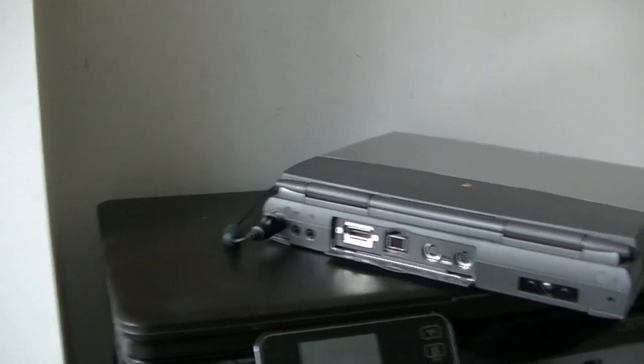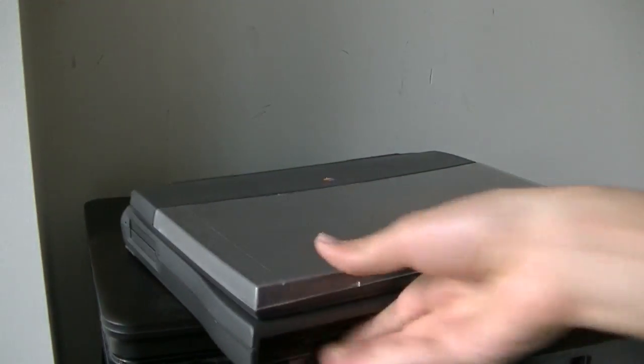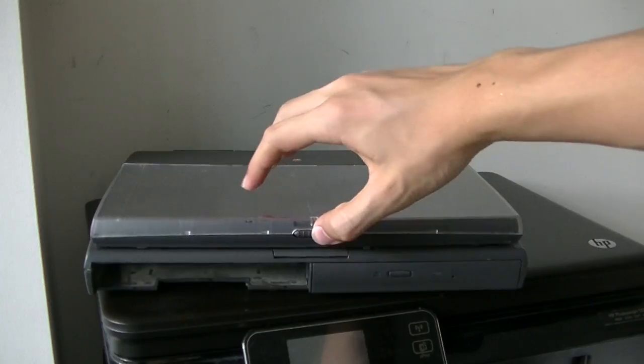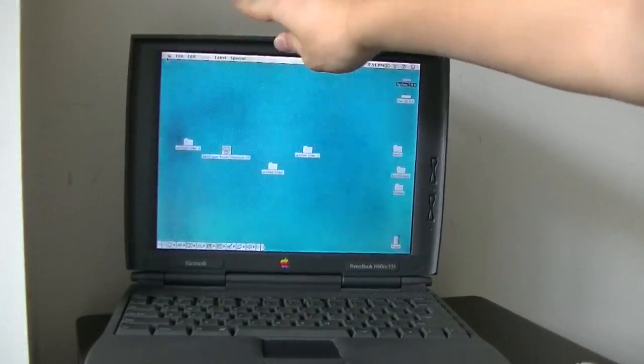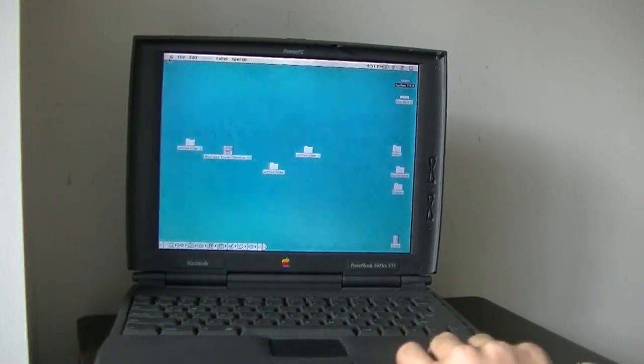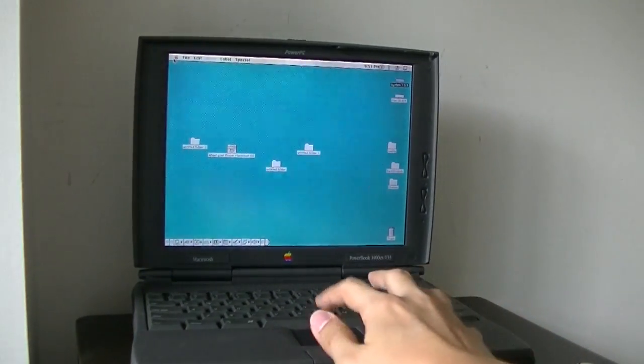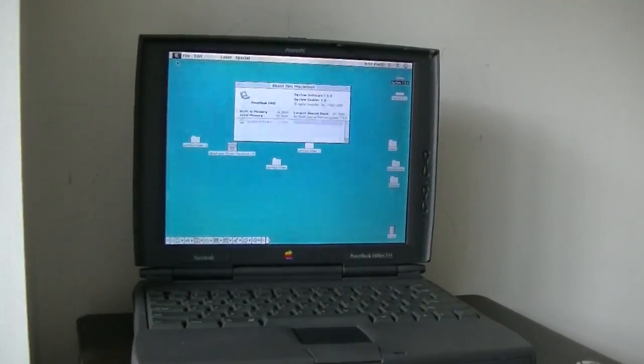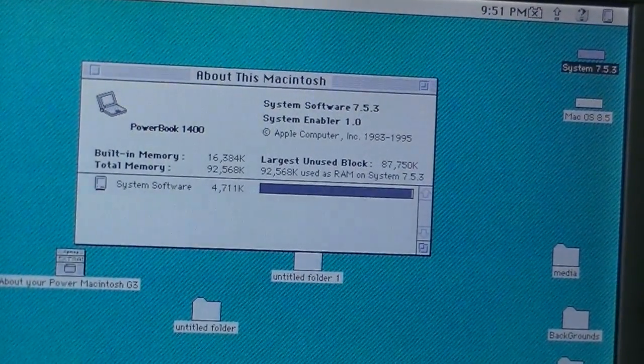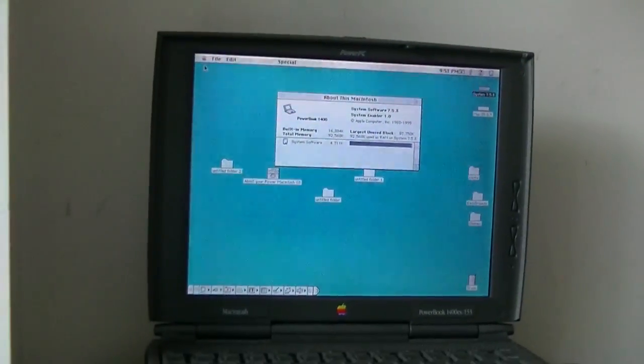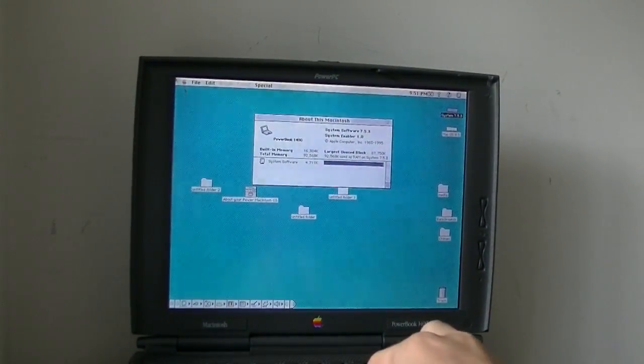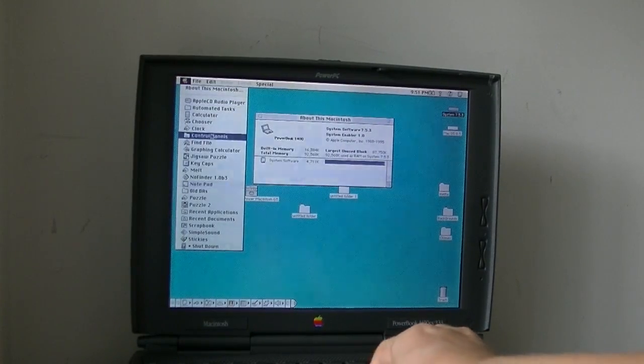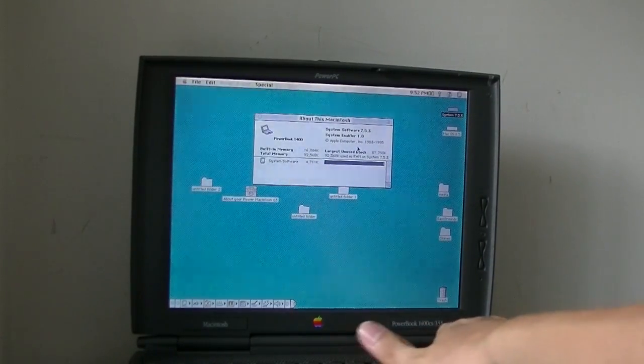Now let's see how the system is loaded. As you can see, it's running System 7.5.3. I'm just going to go into about this Macintosh, with System Enabler 10. This has 16 megabytes of RAM, and it can also run Mac OS 8.5, which I'm actually going to boot into right now.